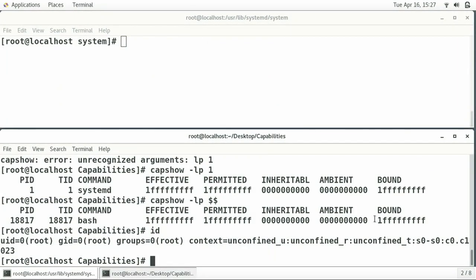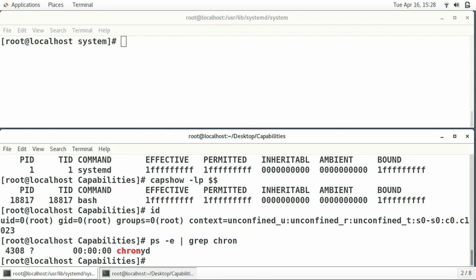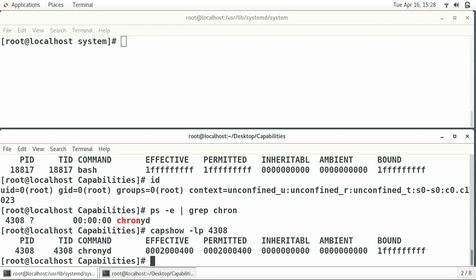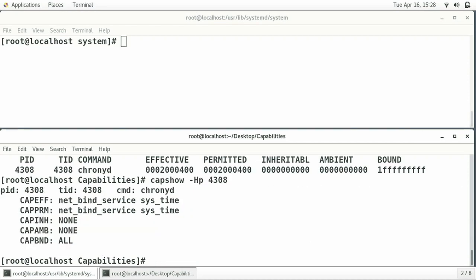If I look on CentOS 7 at the process crond, I can see it runs with PID 4308. If I do a CapShow on that one, we will see it has limited capabilities — it still runs under user ID 0, but with limited capabilities. Just two bits are set in the effective and permitted. Using the minus H flag, it translates the bits into human-readable names: crond only has the net_bind_service capability and the sys_time capability.